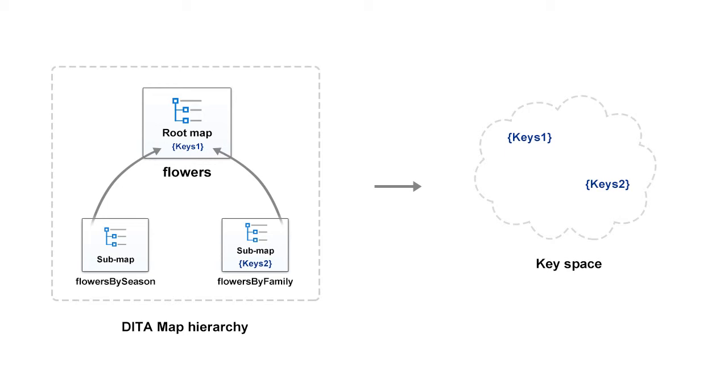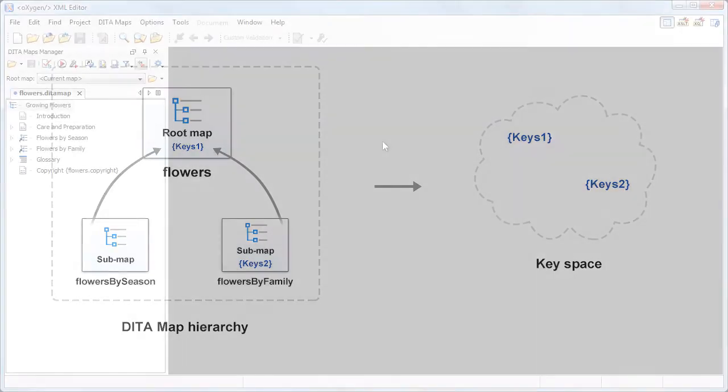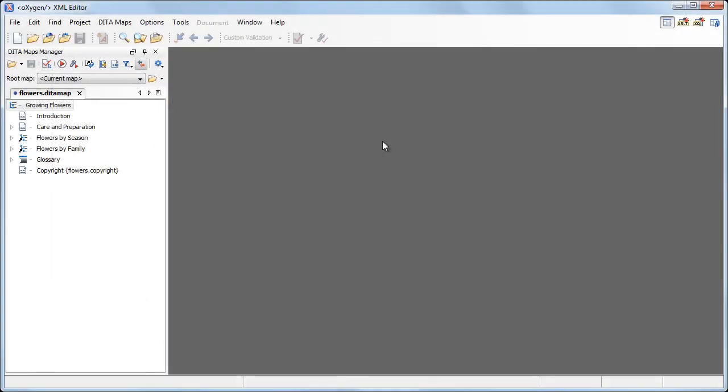You might want to focus on a specific sub-map at a time. To highlight the benefits of setting a root map, we'll begin our demonstration trying to work with the flowers by season as an independent map. As you can see, the data map's manager view marks the two referred sub-maps with these icons.